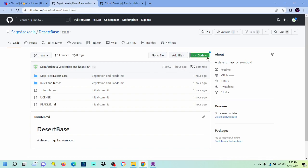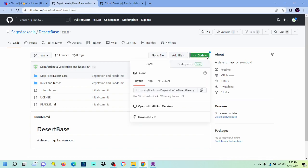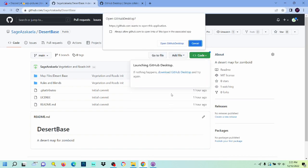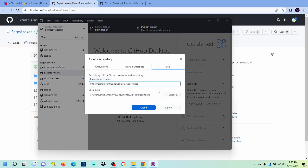And over here, where it says code, we're going to open with GitHub Desktop. Say yeah. And then you're going to want to clone the repository.